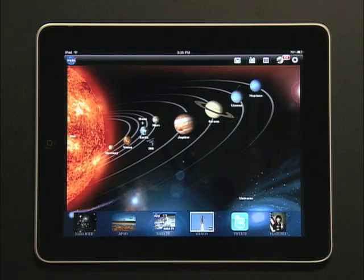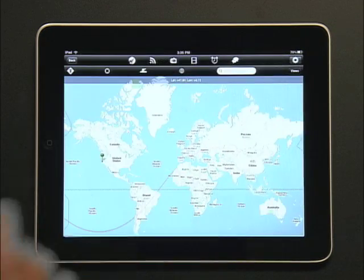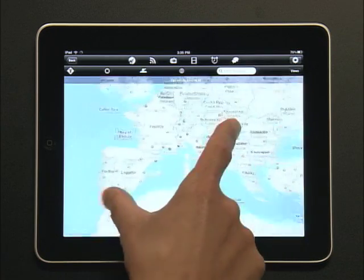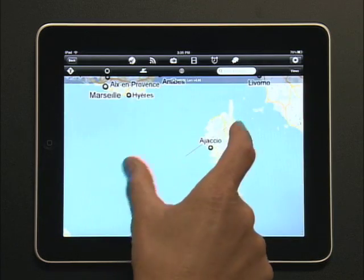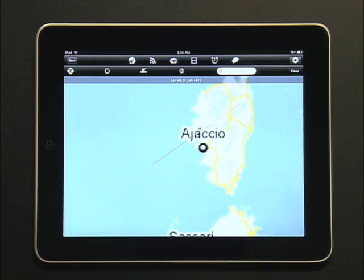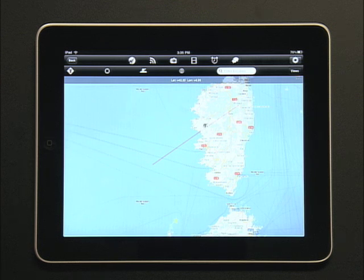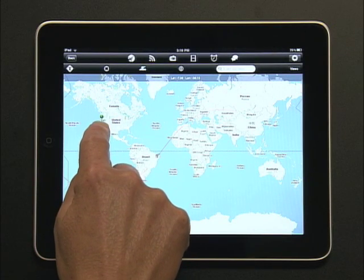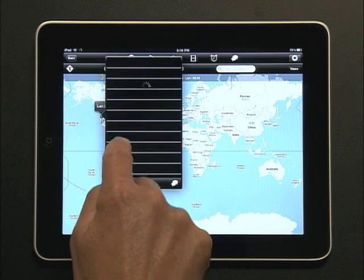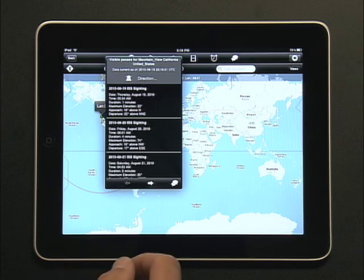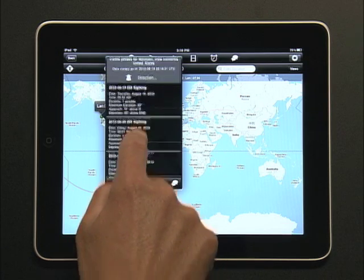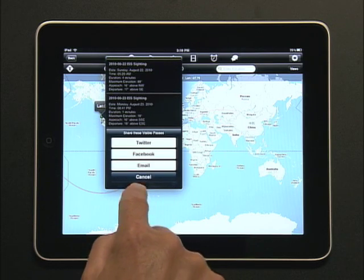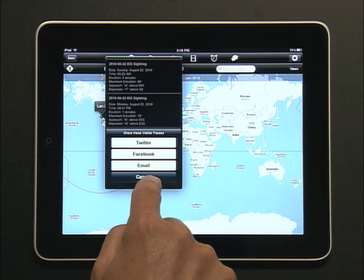Let's look at the International Space Station. You can make this map fill the screen. Let's zoom in to see the live ground track of the ISS. The map can also use our current home location to show us the next time the ISS will be visible as it passes overhead. We can easily share this information with our friends via Twitter, Facebook, or email.